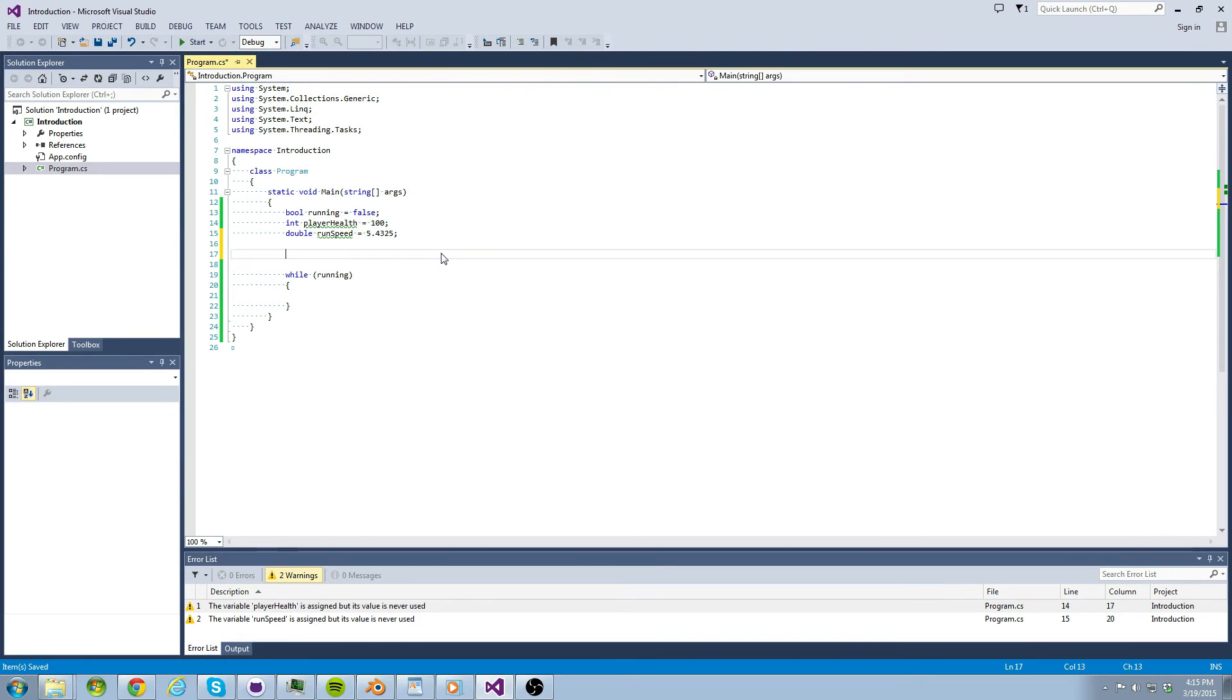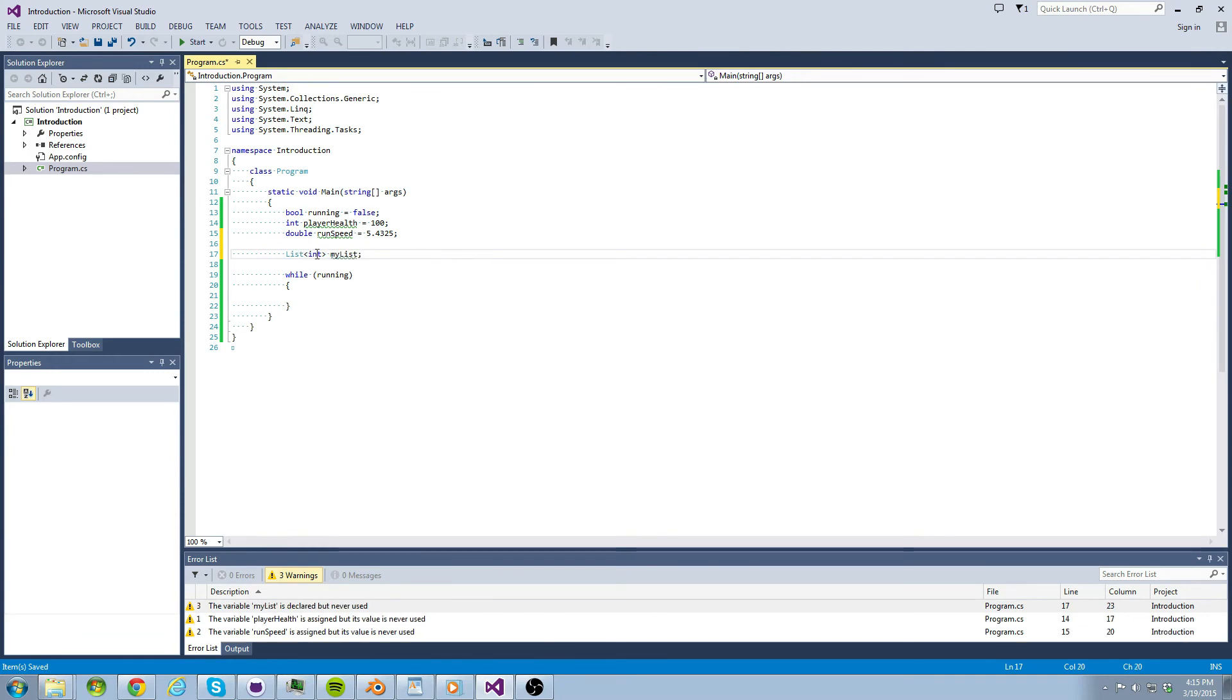Let's talk about the list data type really briefly. Lists can be used to define variables that hold collections of information. This can be a collection of integer values, float values, bool values, etc.